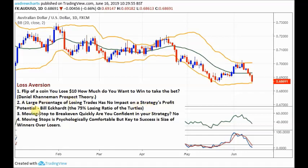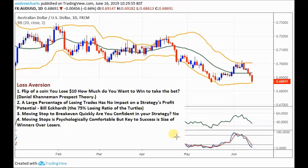Moving a stop to break even quickly — are you confident in your strategy if you do that? I think a lot of traders don't think about that. If you're confident in your strategy, your edge and your trade, you wouldn't do it too quickly — you'd be confident the trade is going to continue. A lot of beginners are just not confident in their strategies; they don't have an edge, and that's why they're so keen to avoid the loss.